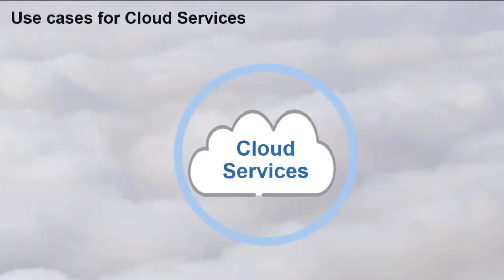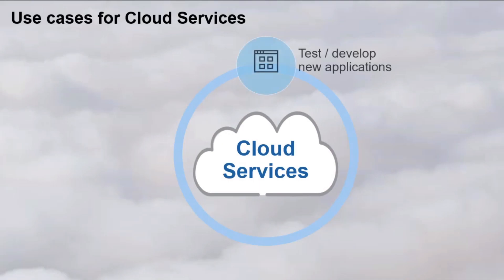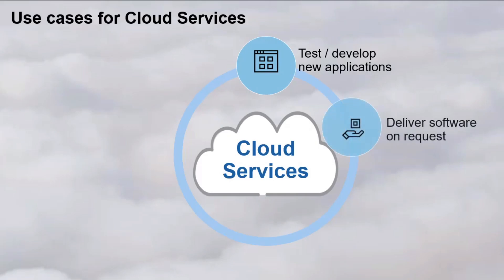Organizations use cloud services to test and develop software applications. Because cloud infrastructures can easily be scaled up and down, organizations can save cost and time for application development. What about developer software on request? Software as a service provides software on demand, which helps organizations to offer users the software versions and updates whenever they need them.